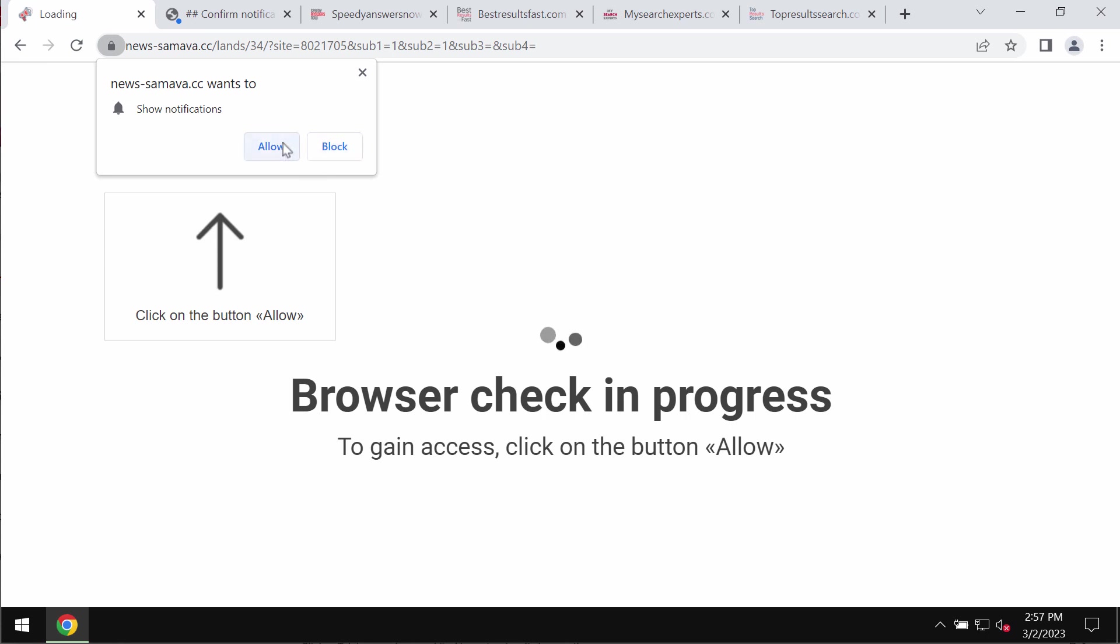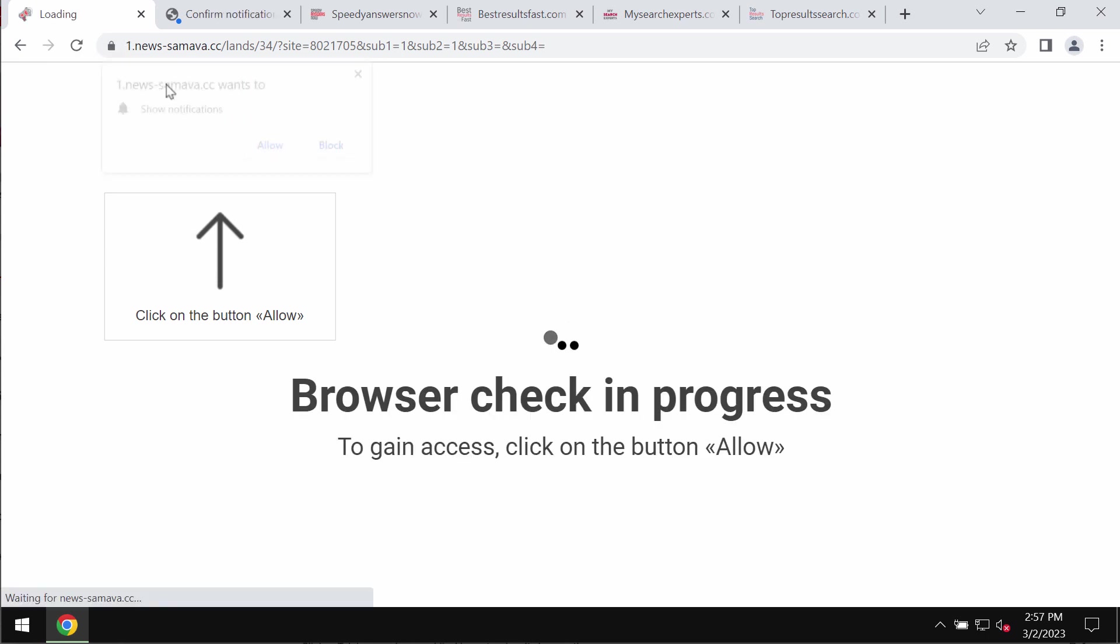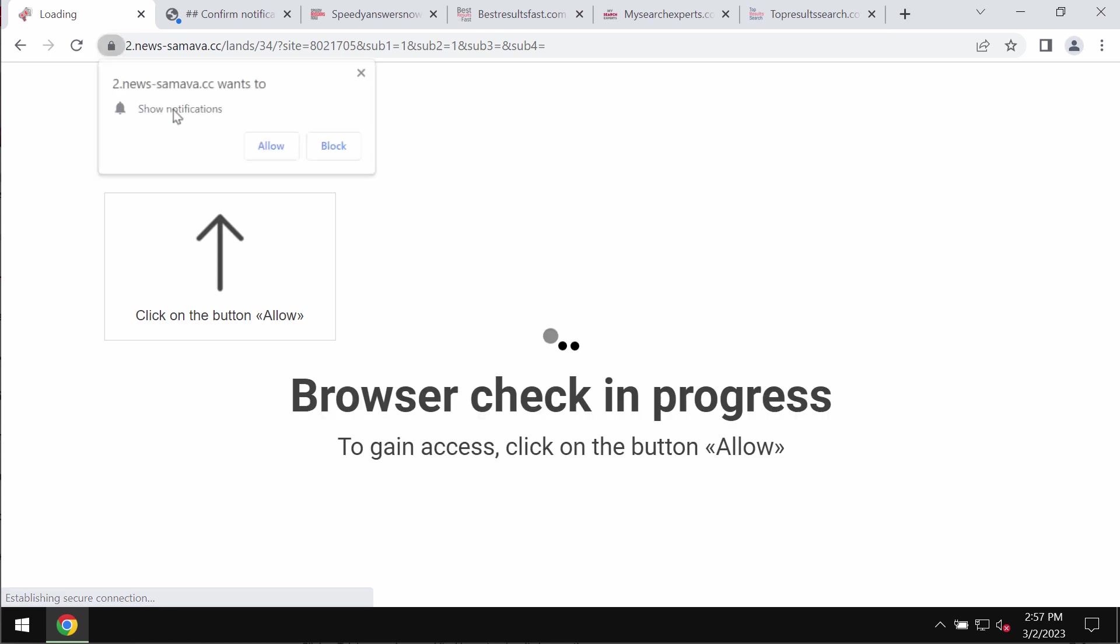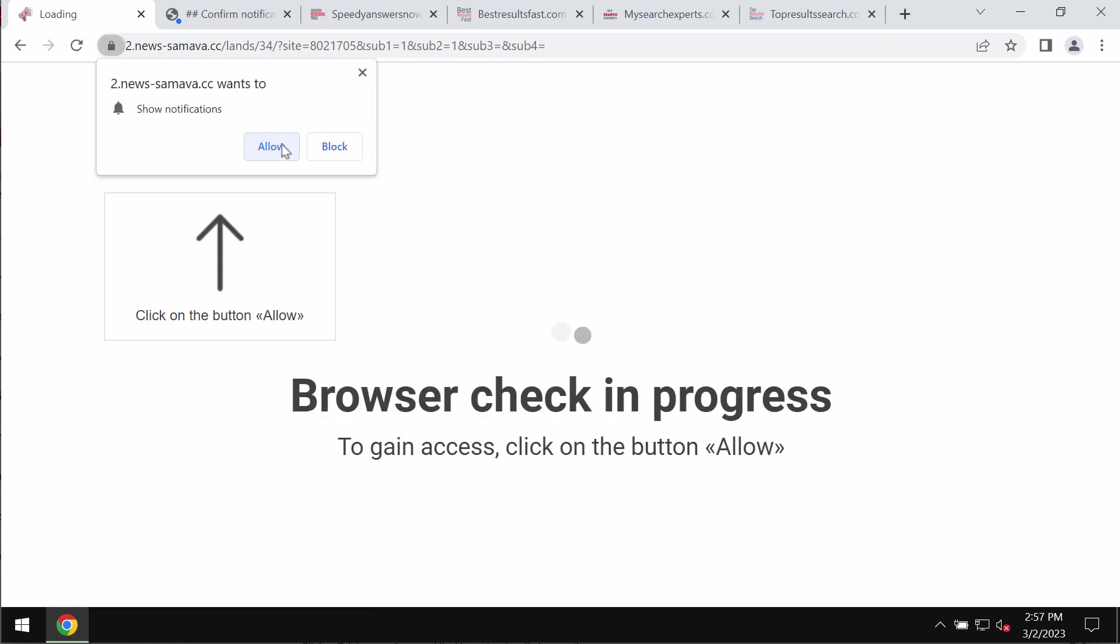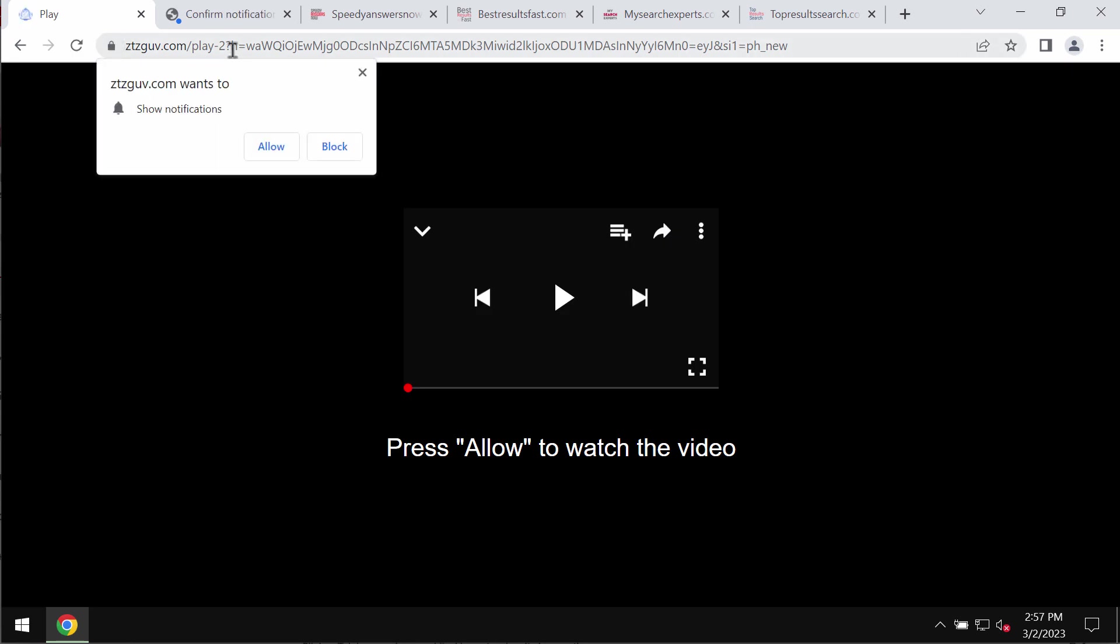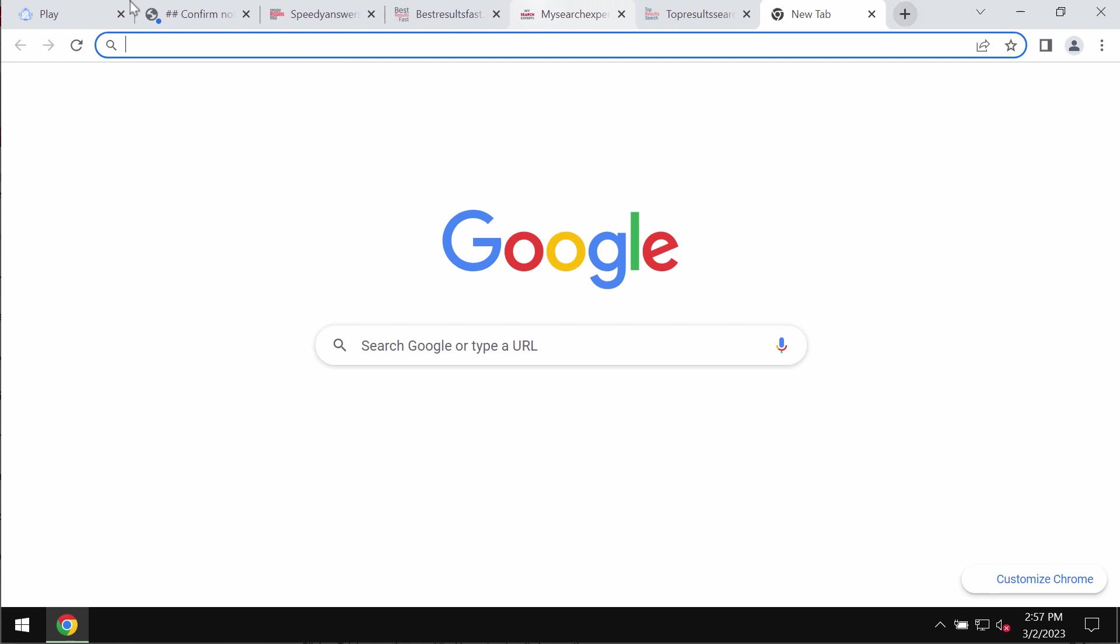Some other versions of these pop-ups may tell users to click on allow, supposedly to help them verify that they're humans. But clicking on allow is extremely dangerous and this would hijack the browser with multiple advertisements.